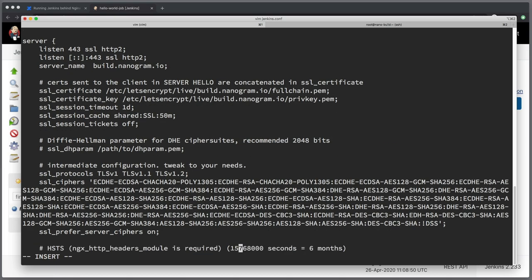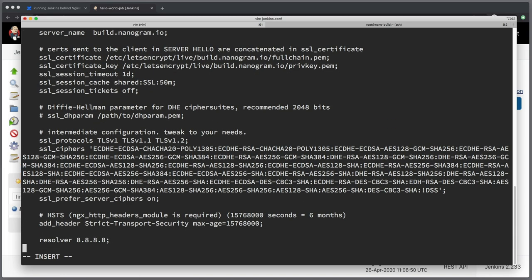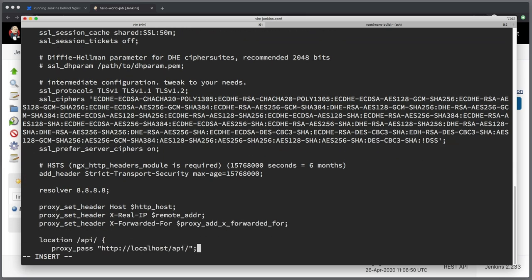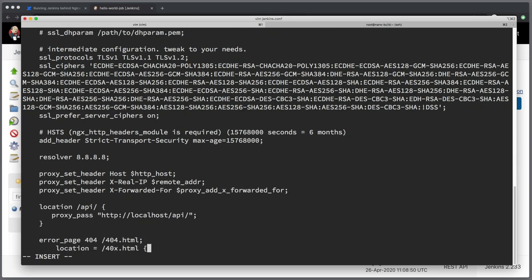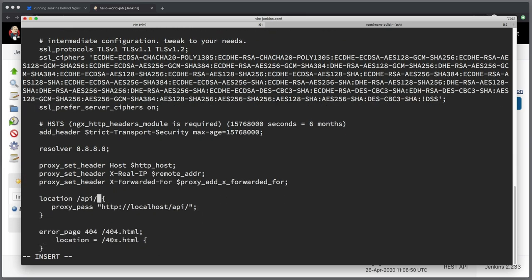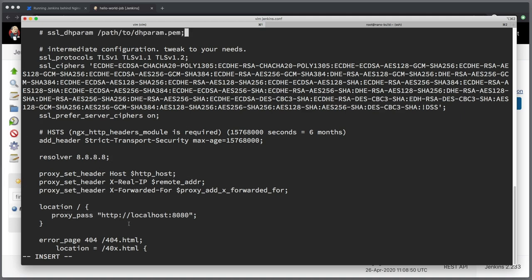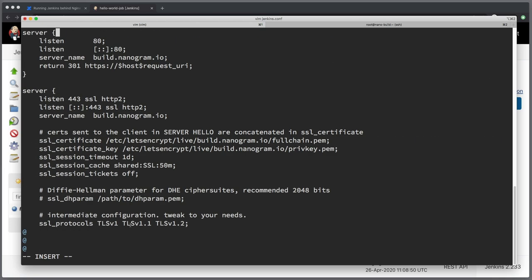And here you only just need to update the server name because the path that certbot is generating is always the same. And it includes the server name that this certificate belongs to. So it's going to be build.nanogram.io. Next, all the parameters will remain pretty much the same. And we discussed these parameters in the HTTPS video. And finally, here's the most interesting part. So instead of location API, we want the location root to be proxy passing to our Jenkins instance, which is available under localhost 8080. And that would be a pretty minimal reverse proxy configuration, which will unfortunately not quite work for Jenkins.